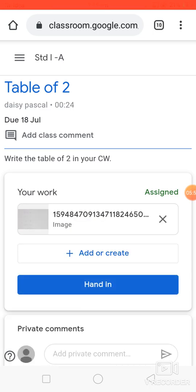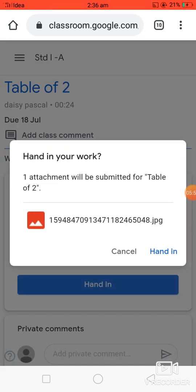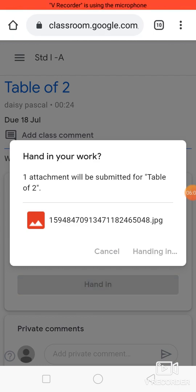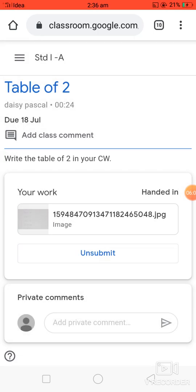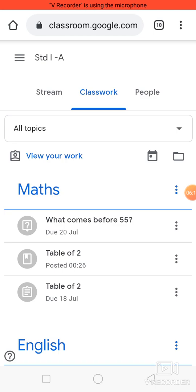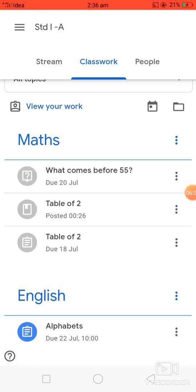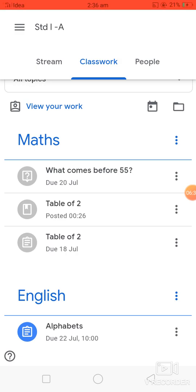Once your file is uploaded, click 'Hand In.' One attachment will be submitted for Table of Two — click 'Hand In.' After submission of each assignment, the icon becomes gray, meaning you have already submitted your work. You can do the same for the English subject. I hope students will be more clear in submitting their assignment after watching this video. Thank you so much.